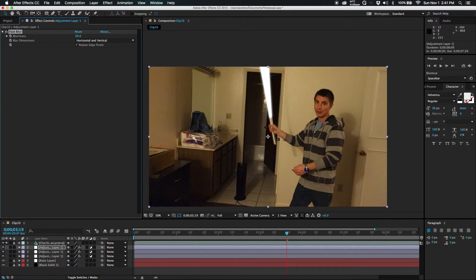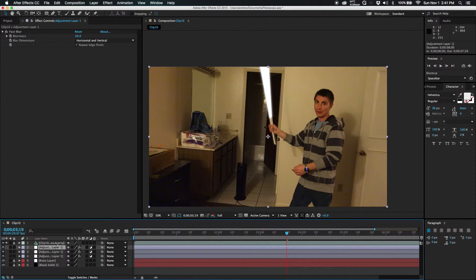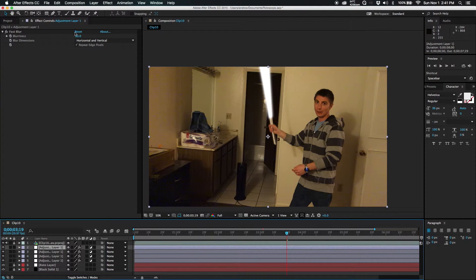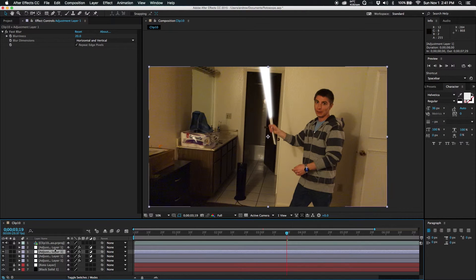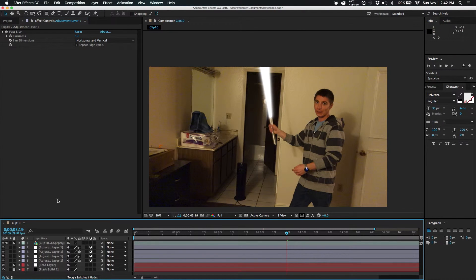And then you double it again, and then duplicate. Change that one to 40, so you're getting a nice lovely glow. Final step.